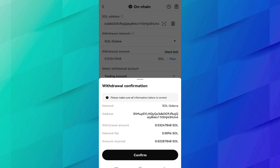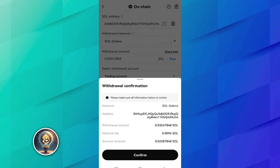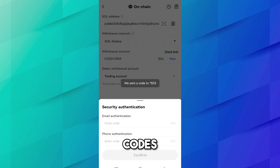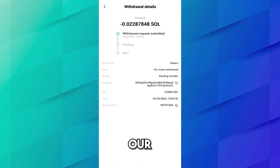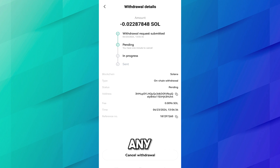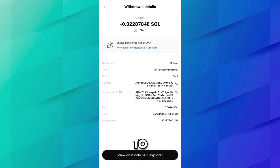This is the withdrawal confirmation: network is Solana, address shown, withdrawal amount is 0.0324 SOL, network fee is 0.0096 SOL, and the amount to be received is shown. Click Confirm. Now add your email verification code and phone verification code. The withdrawal has been submitted. Click View Withdrawal Detail — Solana is now transferring to our Coinbase wallet. Note that OKX allows you to cancel any transaction within one minute; after that you cannot do anything. Wait — the transaction is complete and SOL has been transferred.